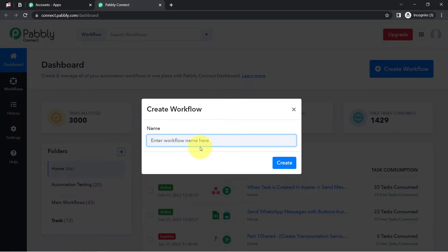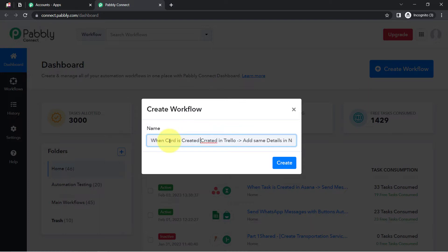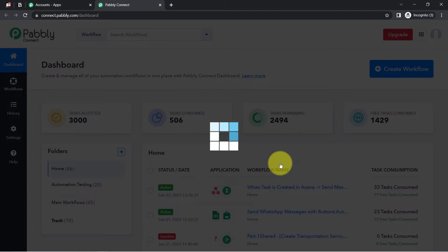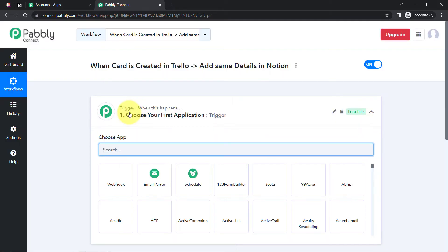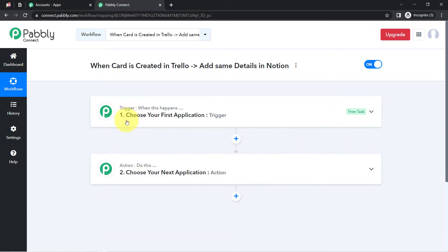After reaching the dashboard, click on the blue plus icon to Create Workflow and simply provide a name to your workflow. I am naming it: 'When card is created in Trello, add same details into Notion.' Now click on Create, and you will find two boxes in front of you — Trigger and Action.